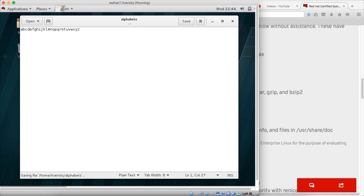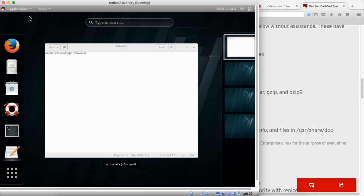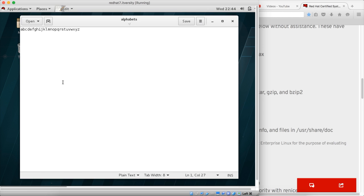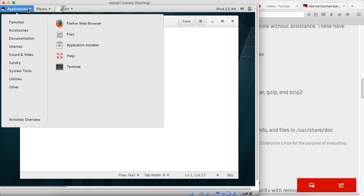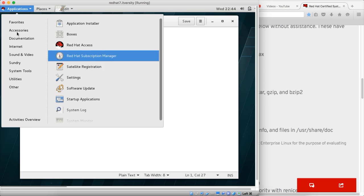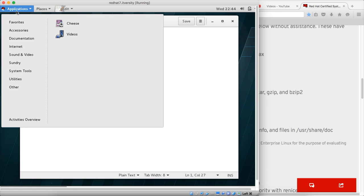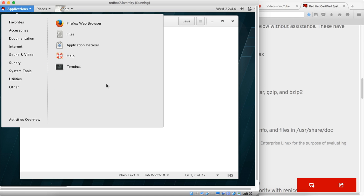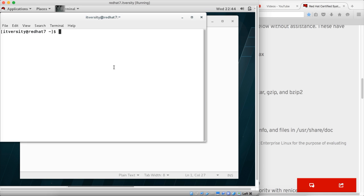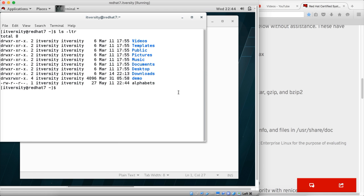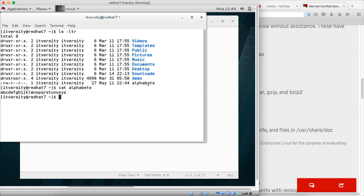Now if I want to get the file from the command prompt, I can do so by going to applications, favorites, terminal. And if I do ls -ltr, we can see alphabets file here. We can say cat alphabets and we can see the contents of that file.